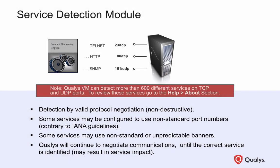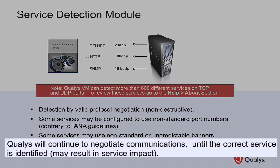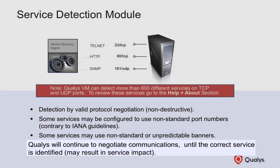If the initial test is not successful, Qualys will continue to negotiate communications with the targeted port until the correct service is identified.